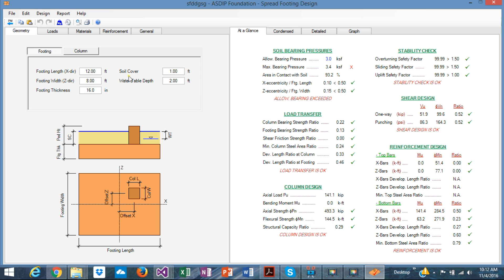The user interface is very efficient and has been designed to model your structure the easiest way. It consists of controls such as text boxes, labels, radio boxes, check boxes, buttons, etc., so it's very effective and very easy to use.